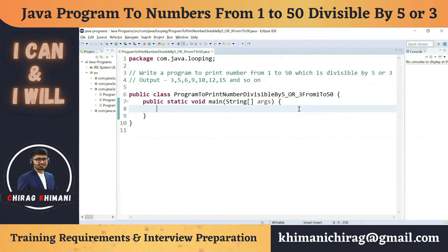Welcome back to the Java programming series. Today we will understand how to write the program to print numbers from 1 to 50 which are divisible by 5 or 3.